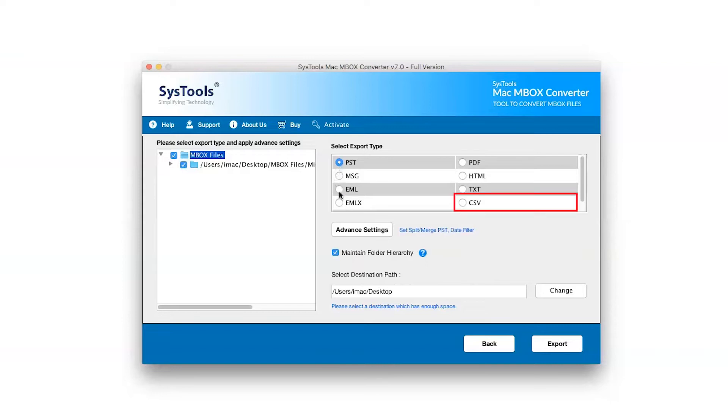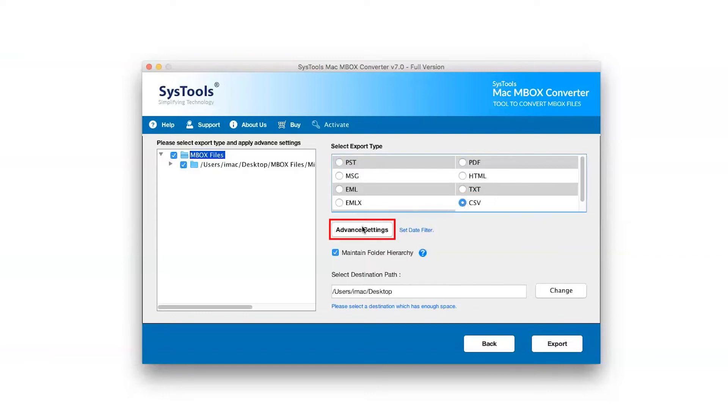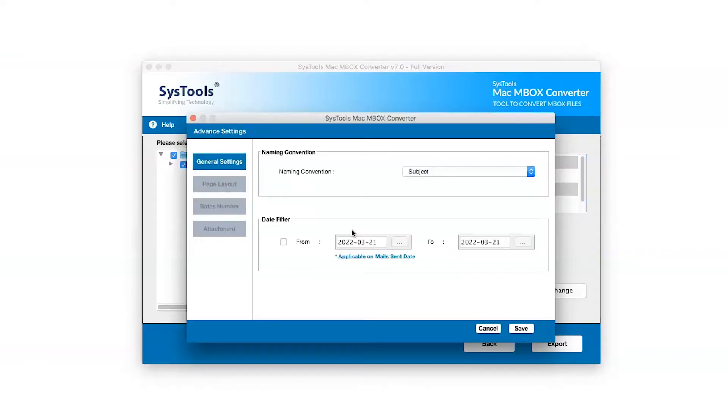Select Saving Format as per requirement. We are selecting CSV Format. Go to Advanced Setting option. Click on General Setting button.